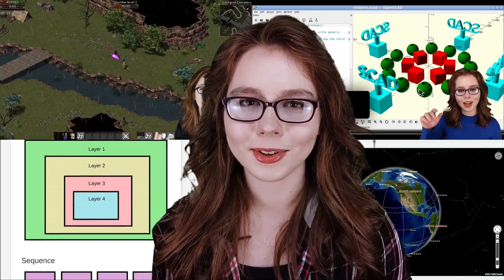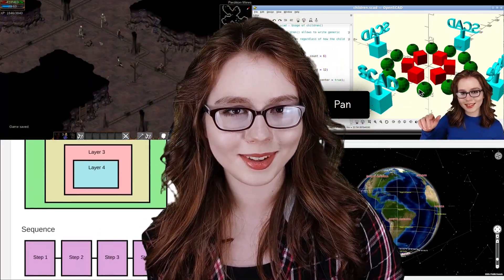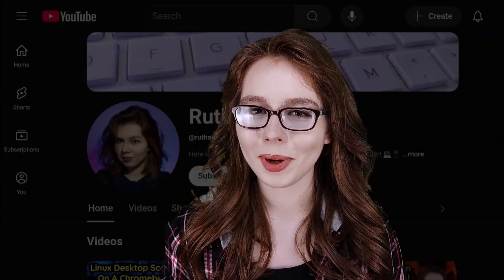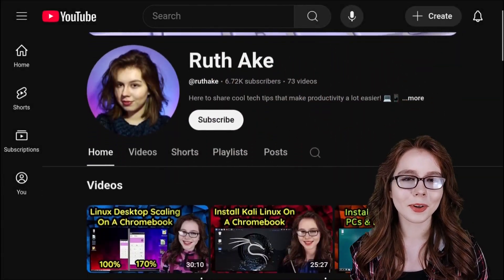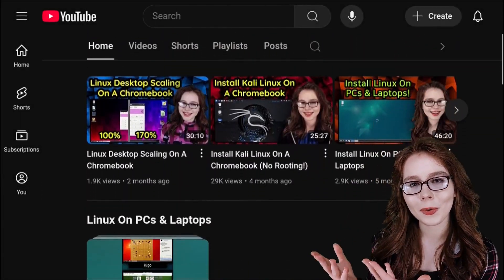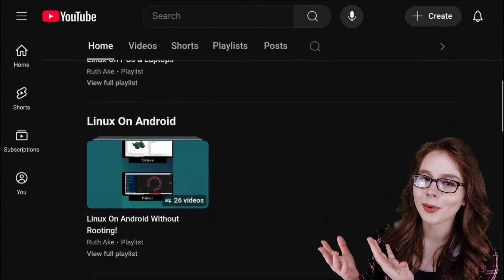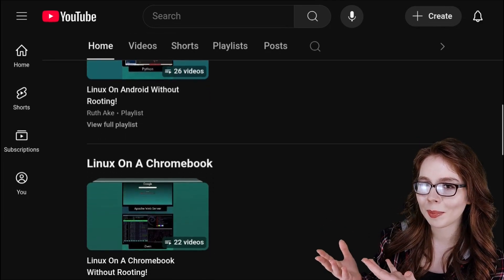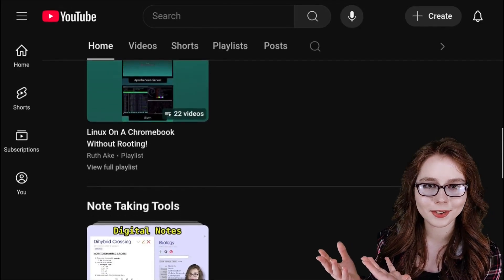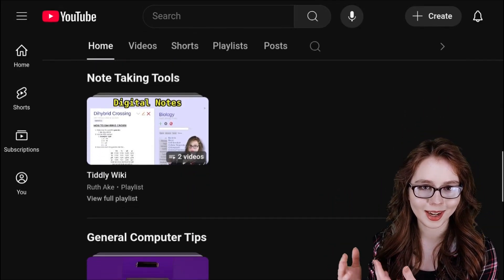Additionally, I cover cross-platform topics. My playlists are available from the homepage on my YouTube channel and are organized by operating system and cross-platform topics.